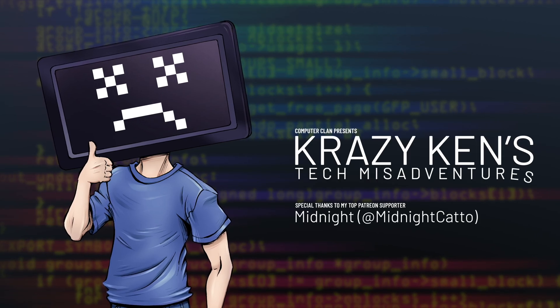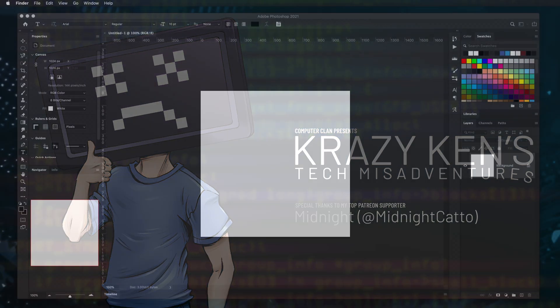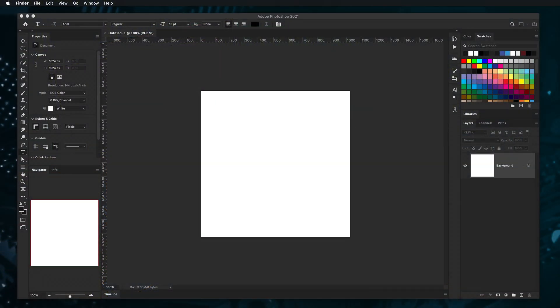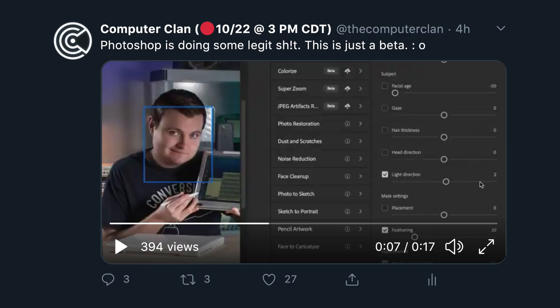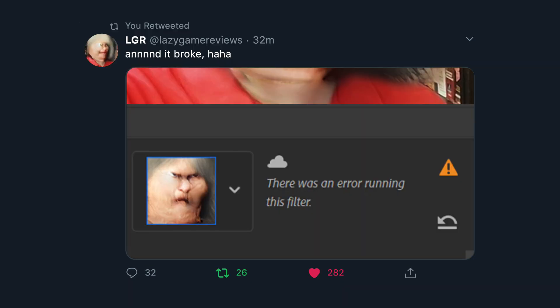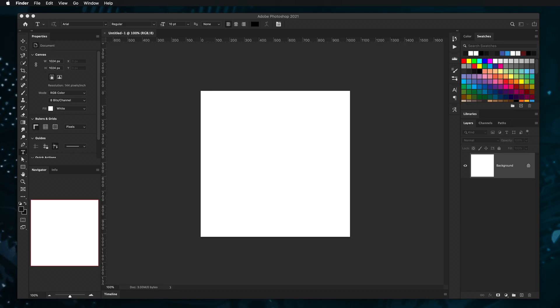Hey guys, how are you all doing? That's just great. I'm doing pretty great today too. If you're new here, welcome. My name is Crazy Ken and I'm just wanting to do this quick thing here because I posted a little demo of Adobe Photoshop's new neural filters to Twitter, and it was kind of impressive. But then Clint from LGR gave me a good laugh with his demos as he dove into the neural effects some more. So I figured I would do that with the photo I was showing earlier and see what's up, because I have not used this much.